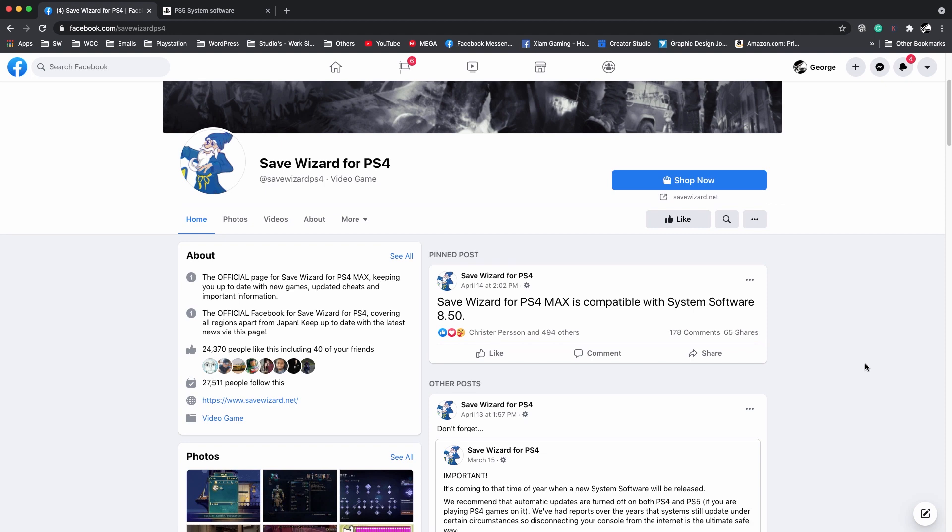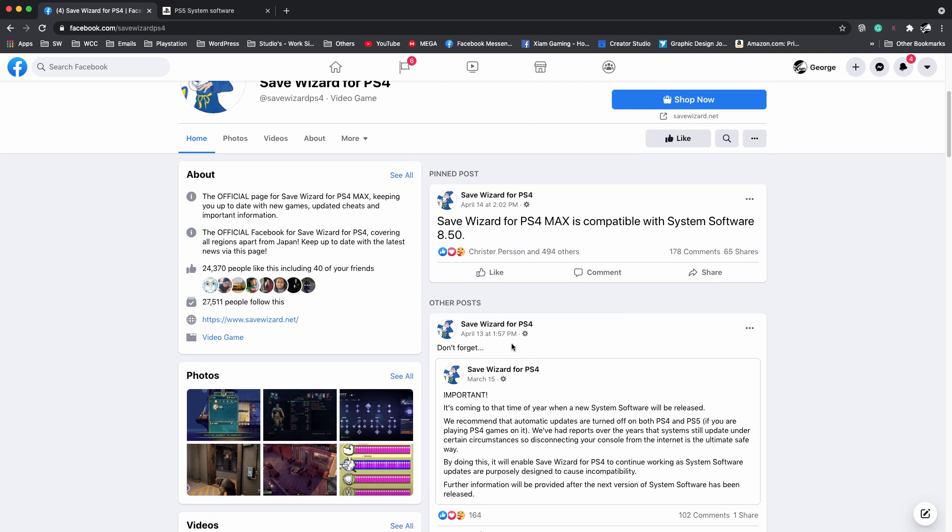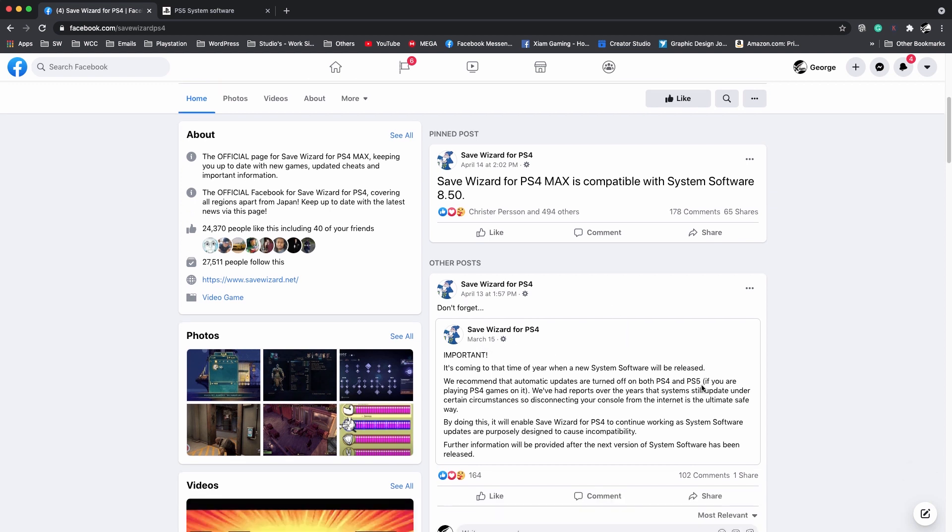The day before April 14th, Save Wizard put out a post on April 13th referencing March 15th, which in my opinion is saying be careful of the PlayStation 4 and the PlayStation 5. From my understanding, on the PlayStation 5 there has been a recent update as well on April 14th.